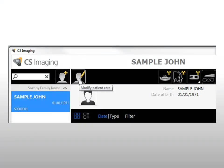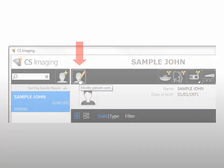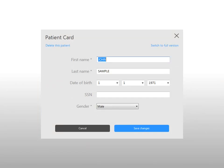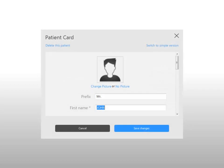To modify a patient card, in the Patient Browser toolbar, click Modify Patient Card. The patient card window is displayed. Modify patient information in the Patient Card window as required. If you need to enter additional patient information, click Switch to Full Version. When you have finished entering data, click Save Changes.